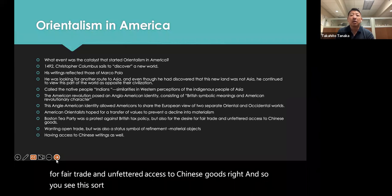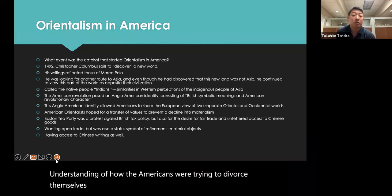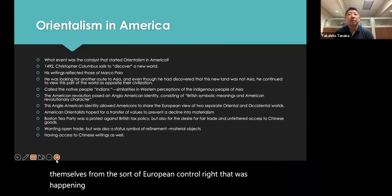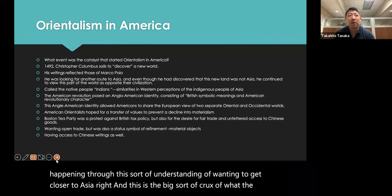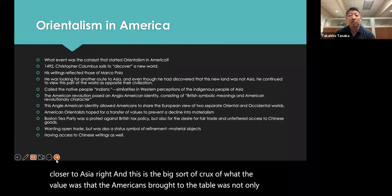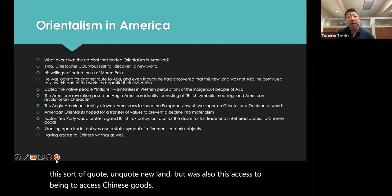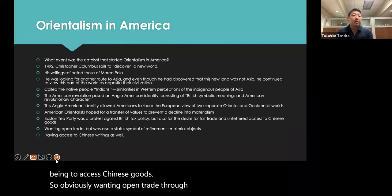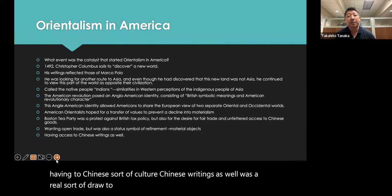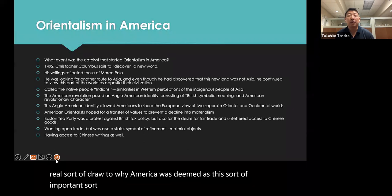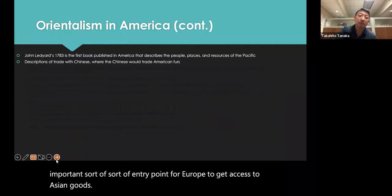Americans were trying to divorce themselves from European control through a desire to get closer to Asia. The value America brought was not only this new land, but also access to Chinese goods. Wanting open trade — through material objects, Chinese culture, and Chinese writings — was a real draw. America was deemed an important entry point for Europe to access Asian goods.